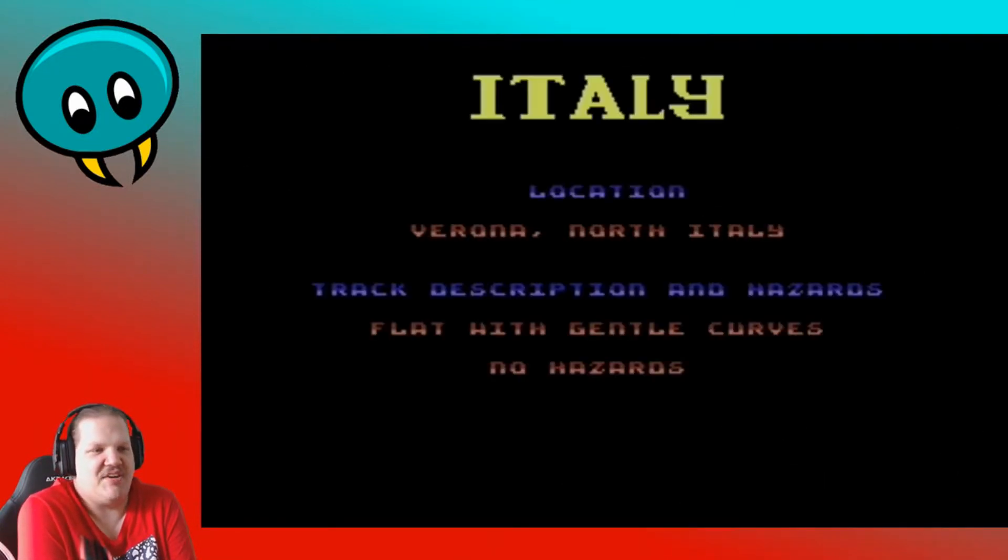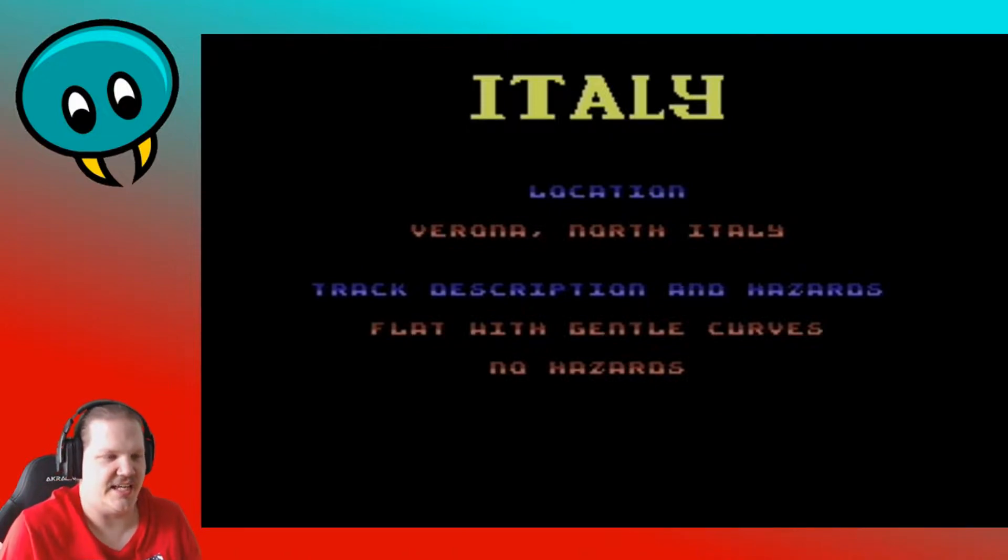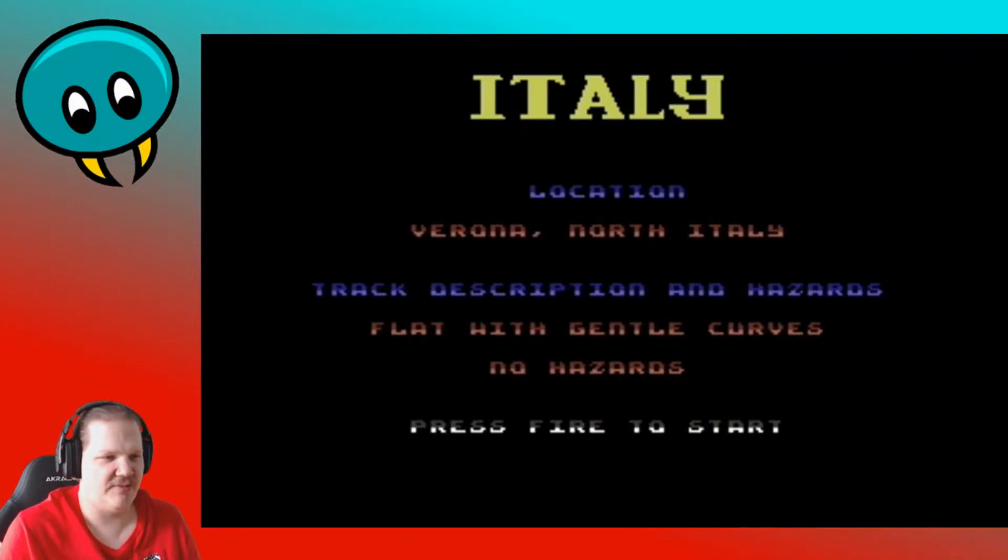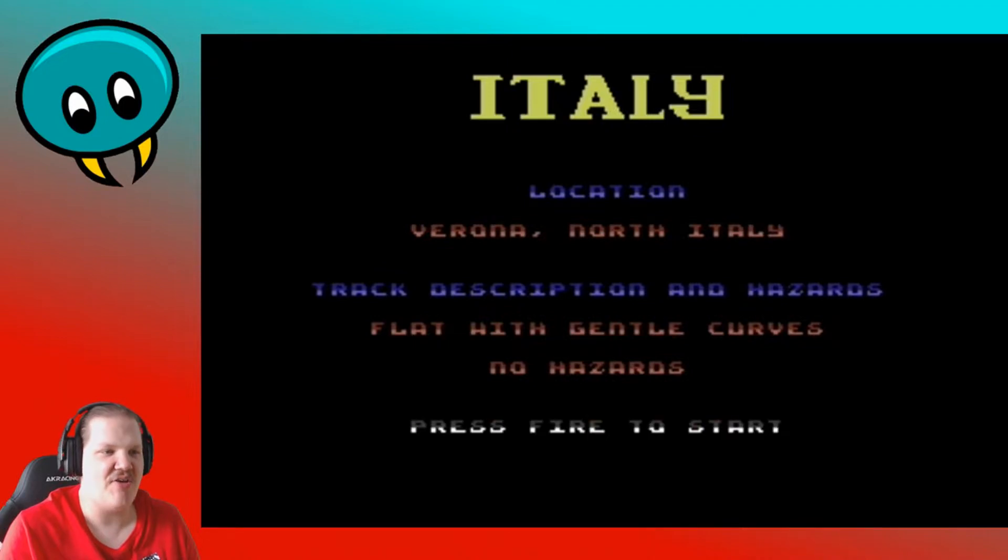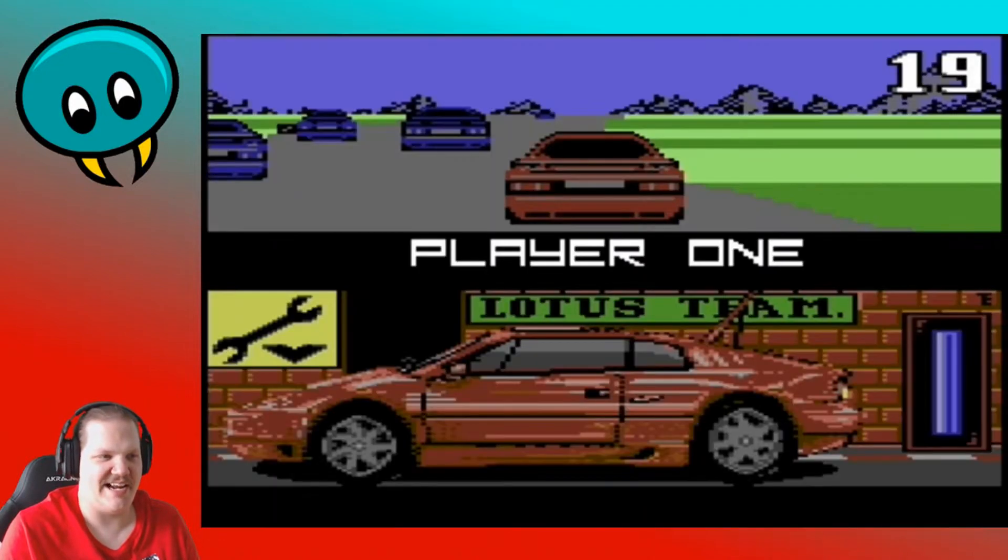Because I have no idea how well this game rolls. Flat weighted gentle curves, no hazards in Verona, North Italy.